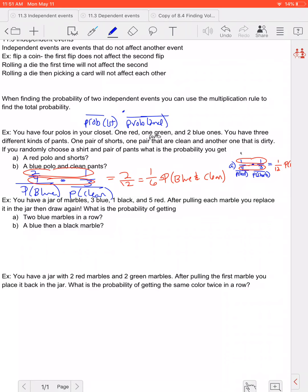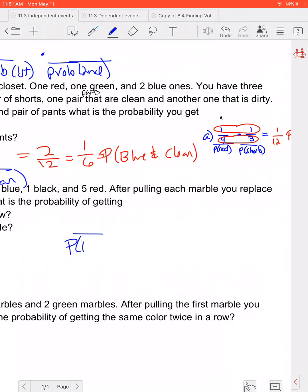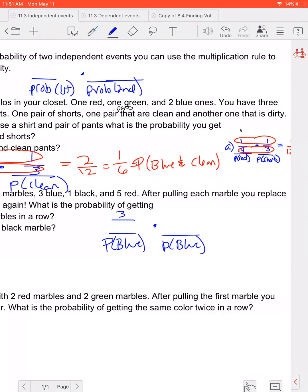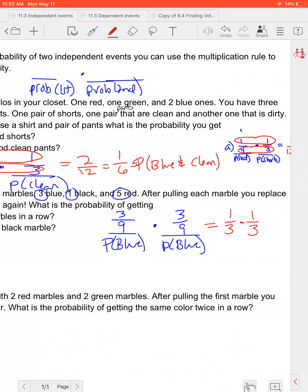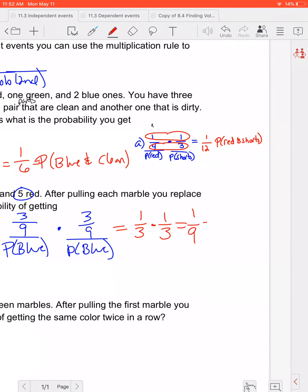Now we have a jar of marbles: three blue, one black, five red. After pulling each marble, you replace it in the jar and draw again. So we're putting the marble back, which means we still have the same chance of getting every marble each turn — that's why it's an independent event. Part A is two blue marbles in a row. The probability of blue is three out of nine, which simplifies to one-third. So it's one-third times one-third, which equals one out of nine. There's a one out of nine chance of picking two blue marbles in a row.